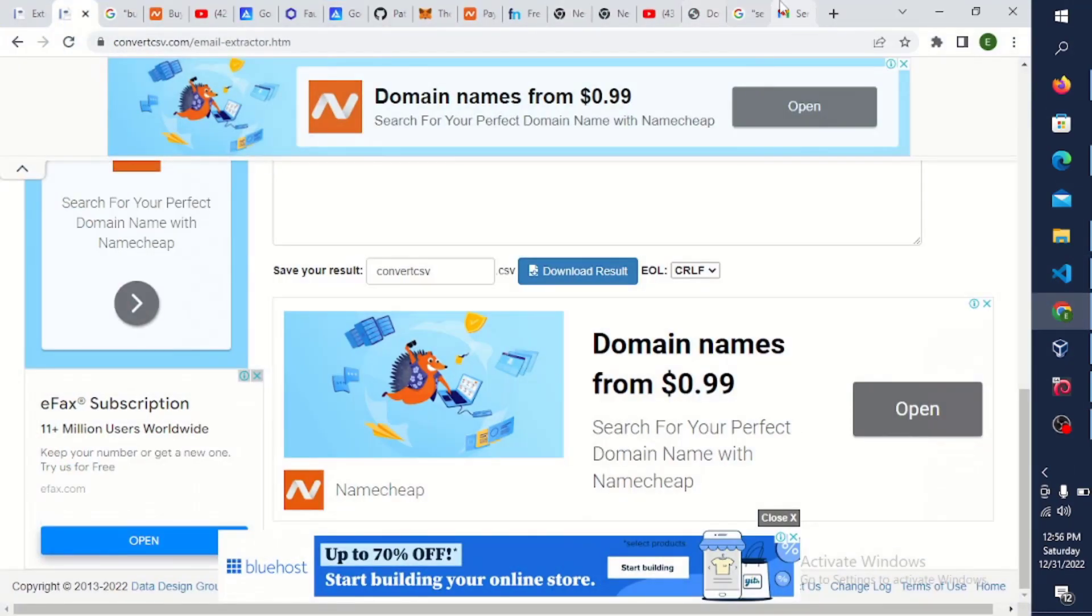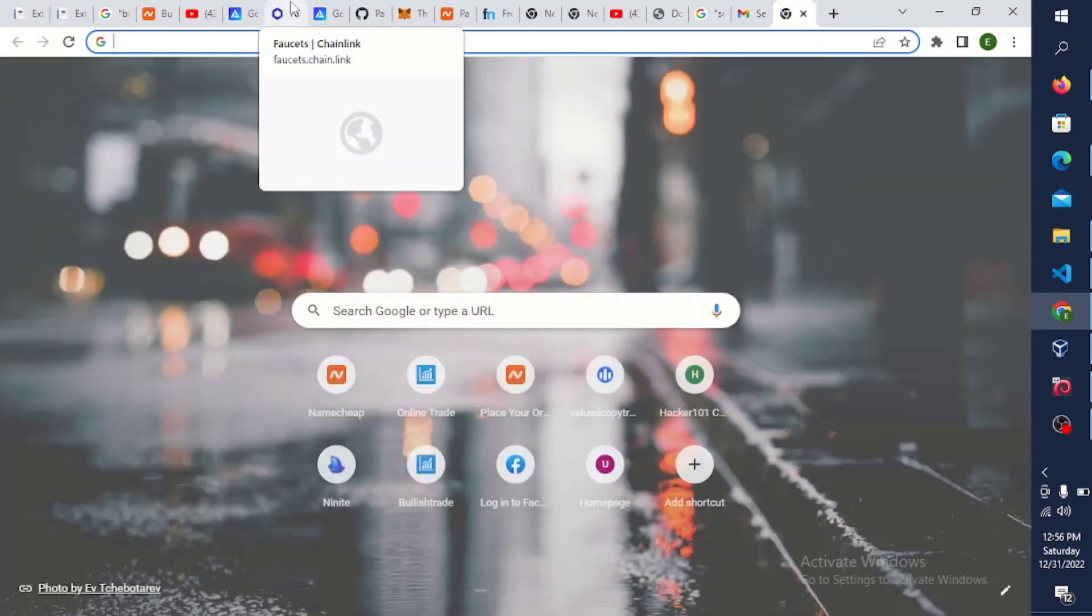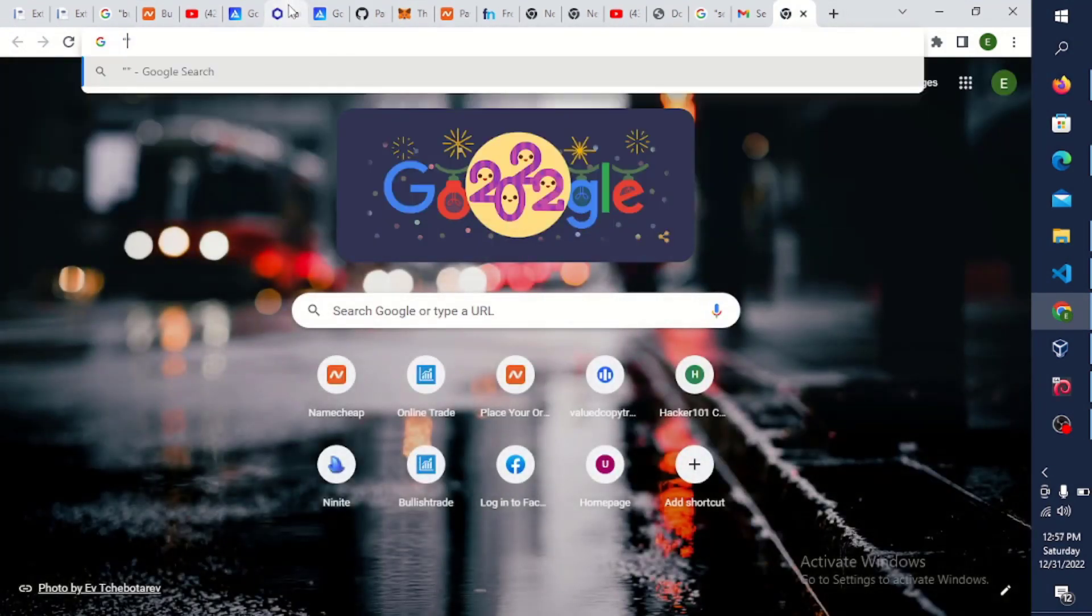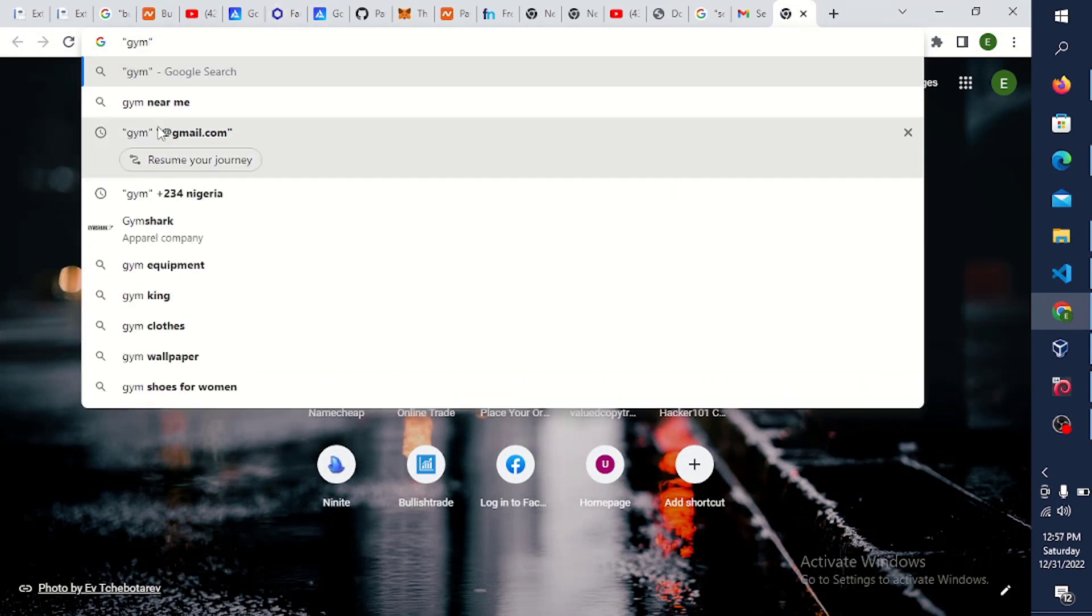So next thing we do is just open our browser. This is our browser now, we're going to type this twice and I'm going to say gym.